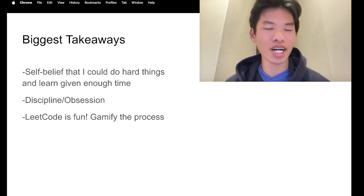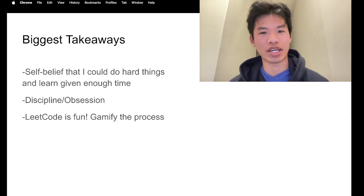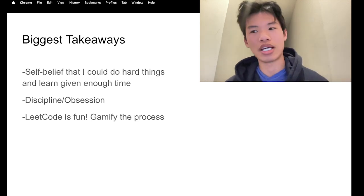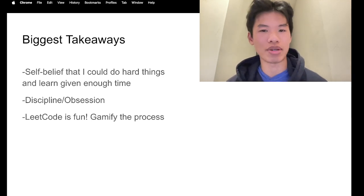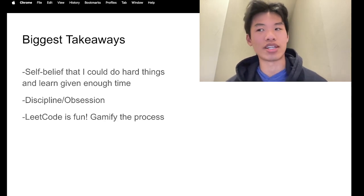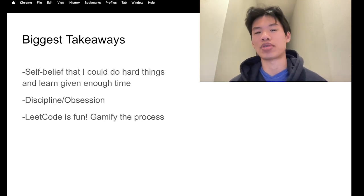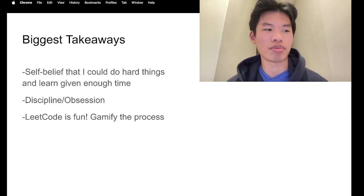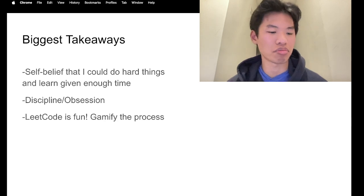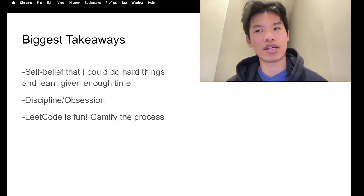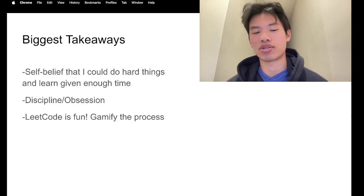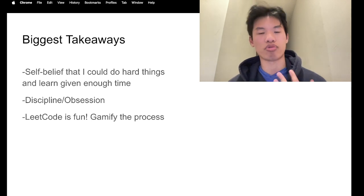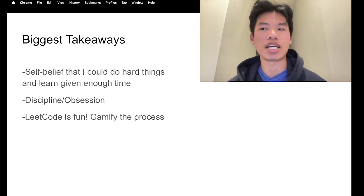I also learned a lot about myself with my discipline and my obsessive personality. I think when you couple obsession with discipline and you just free up a lot of time in your week or in your day, you can achieve a lot of things, whether that's solving LeetCode problems or something very trivial like that, or let's say working out or going on a diet, or recruiting for jobs. You can do anything if you put your mind to it, and I think for me, LeetCode was one way to further prove that to myself.